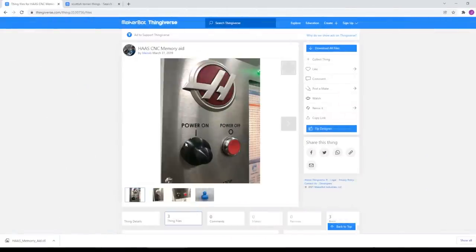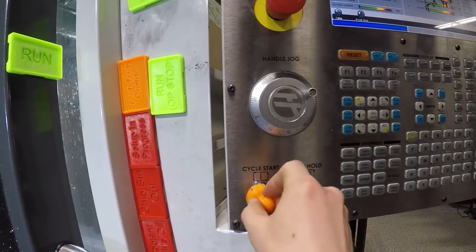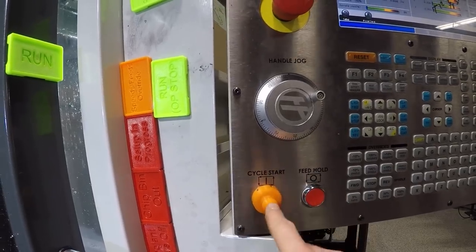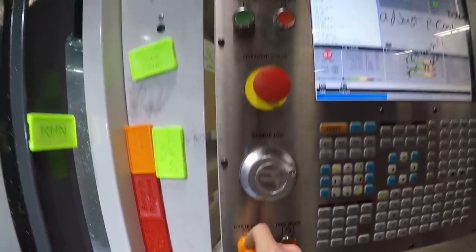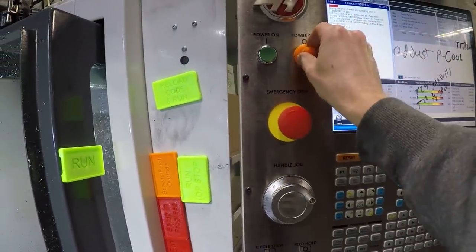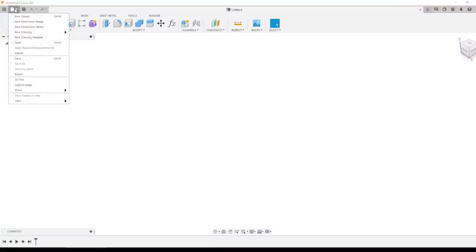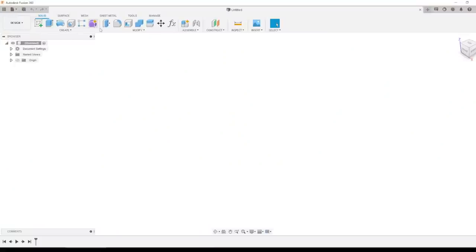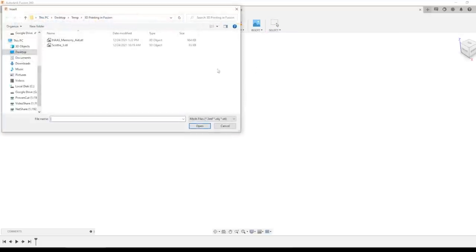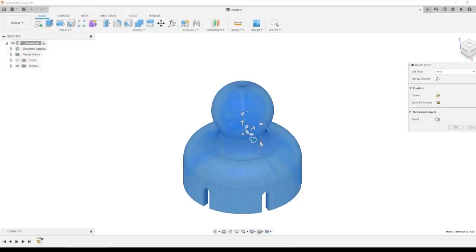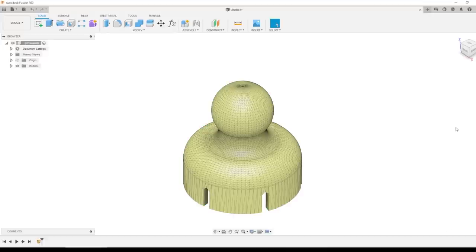Over on Thingiverse I downloaded the STL file of this Haas Memory Aid button that goes over your Haas power button or cycle start to serve as a reminder. So to 3D print this in Fusion we don't want to upload or open that file but rather go over to insert, mesh, pick that file and that gives us the ability to choose the unit type. In this case and often the case the STL files are in millimeters. Click OK.